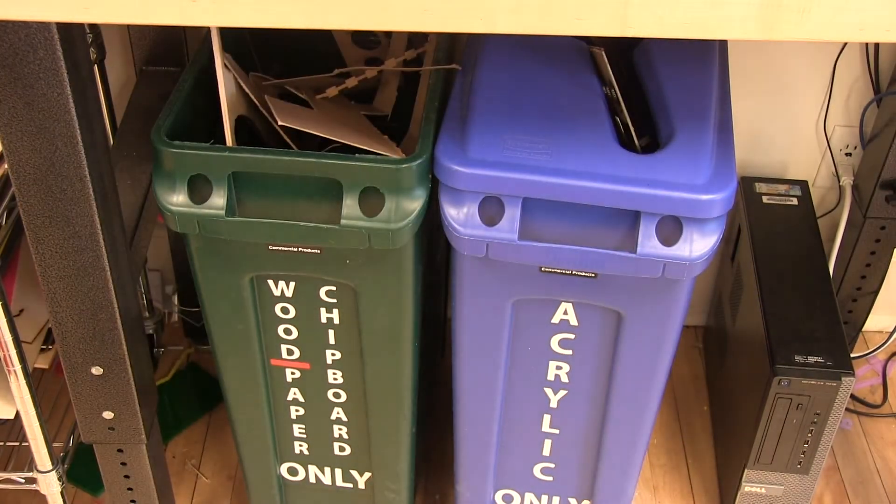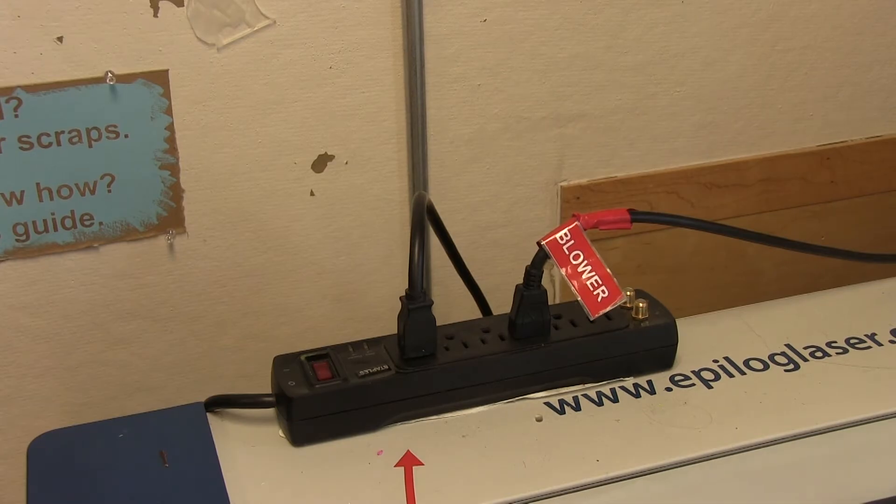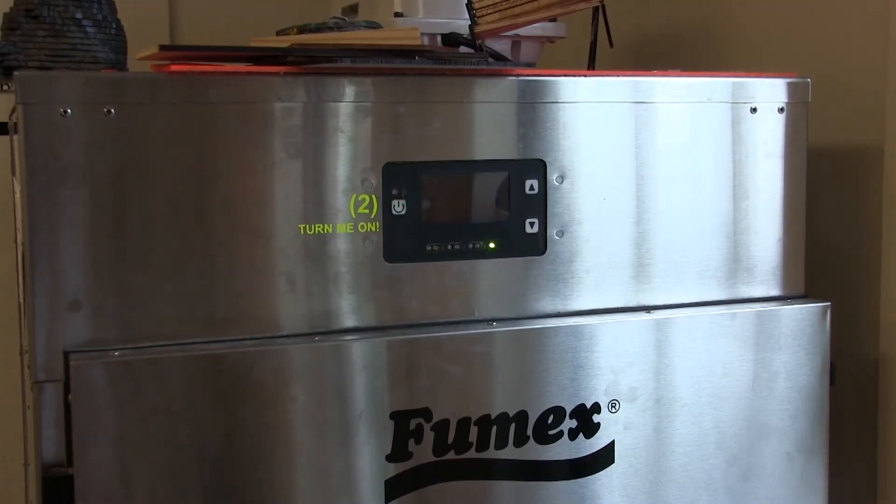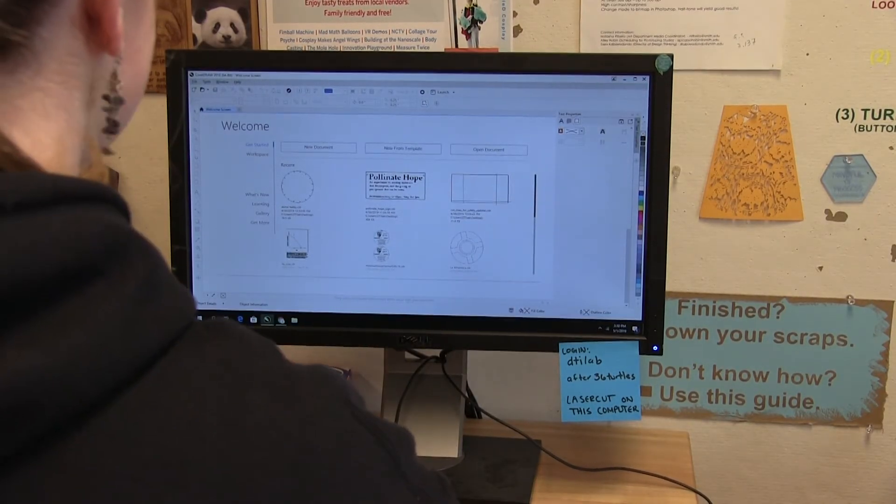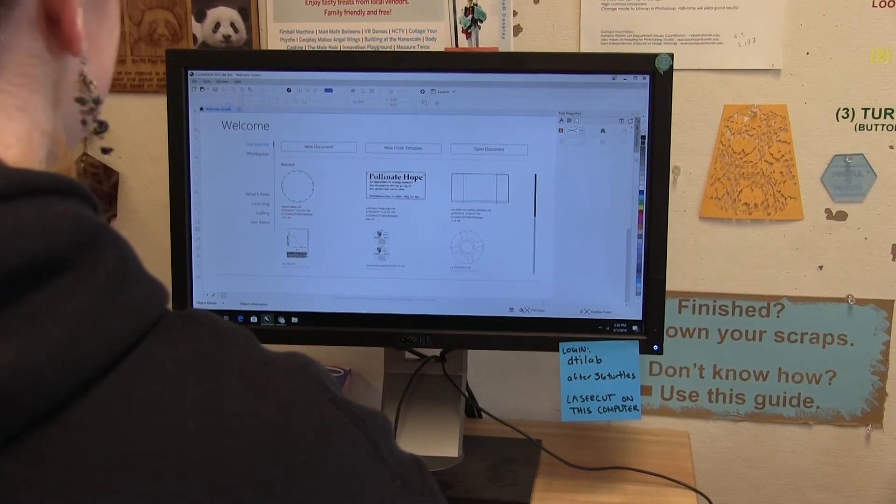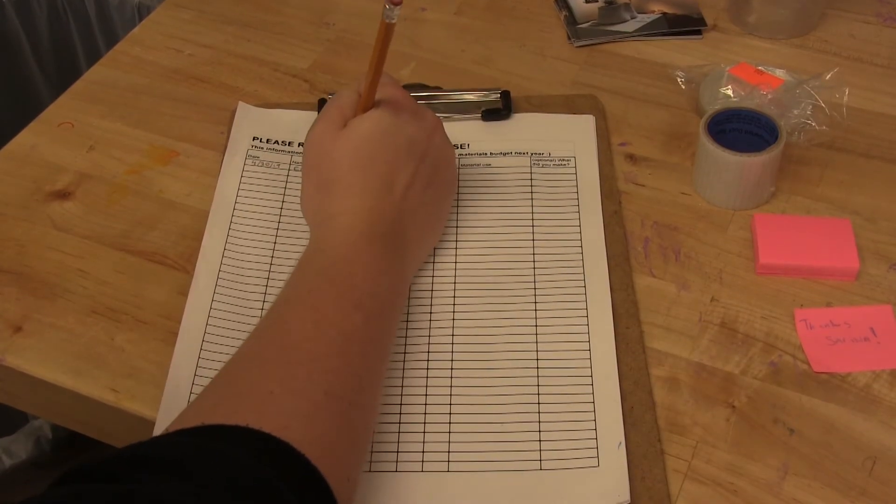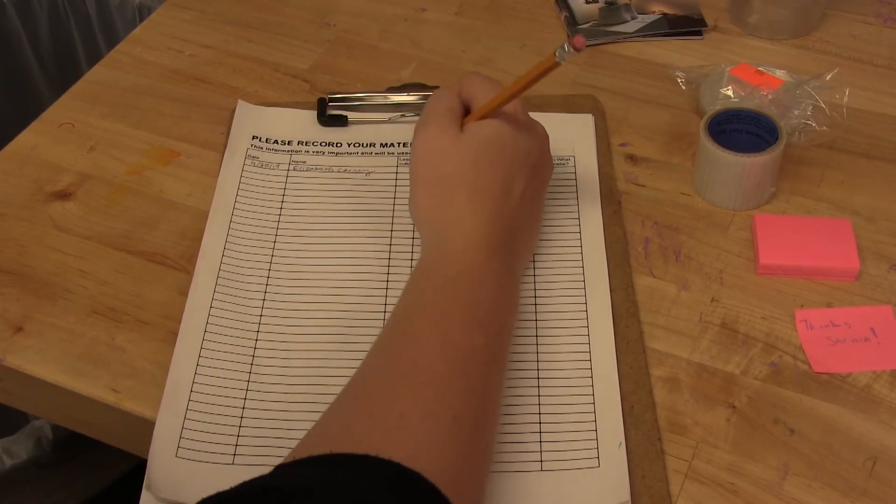When you're done, make sure to turn off the laser cutter and fumex and exit out of all of your files. You can email them to yourself if you want to save them. Lastly, write down your material use on a materials log.